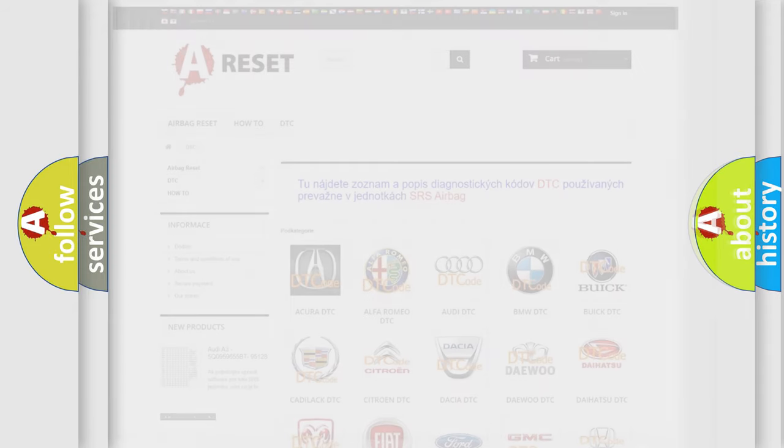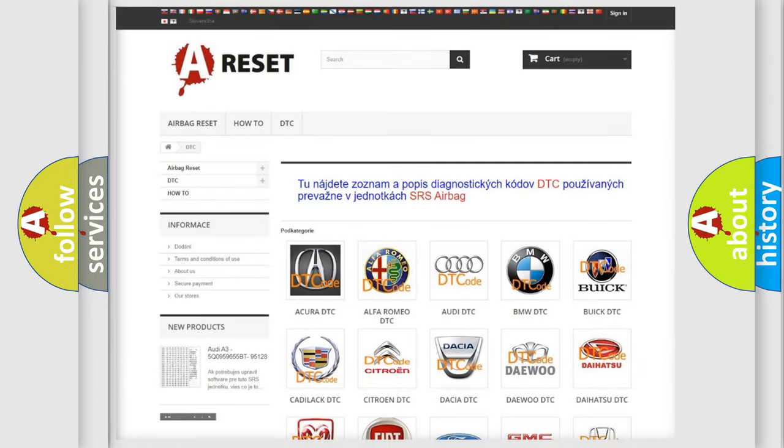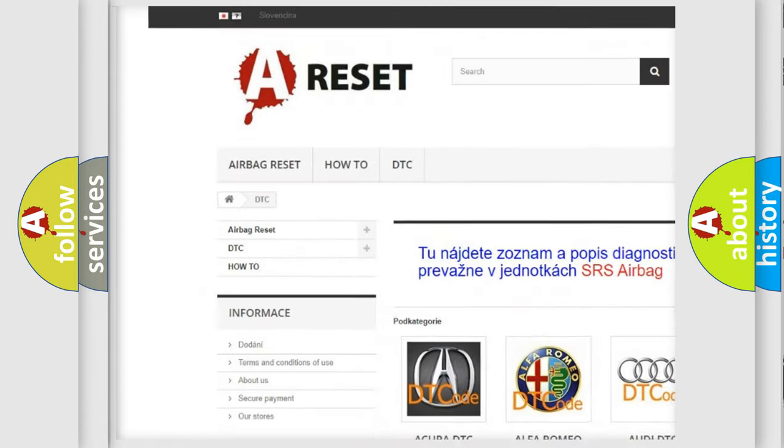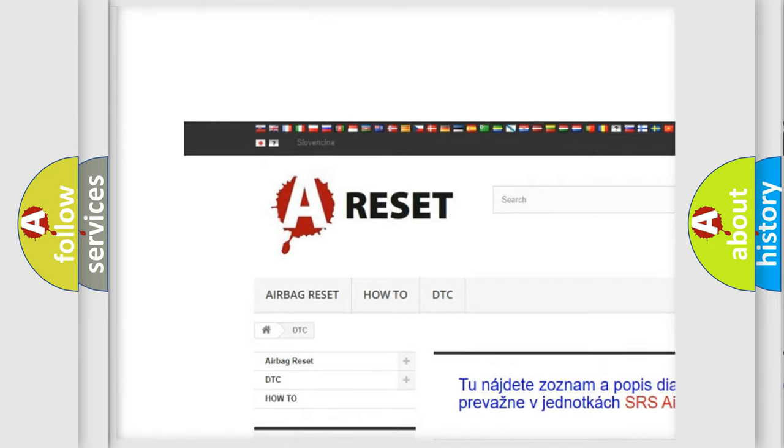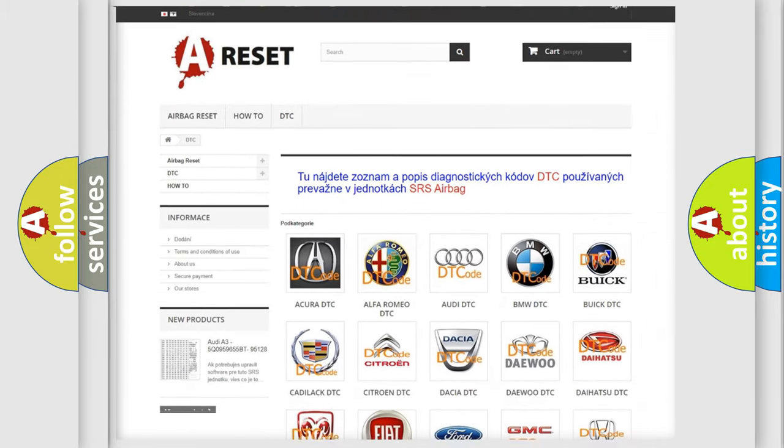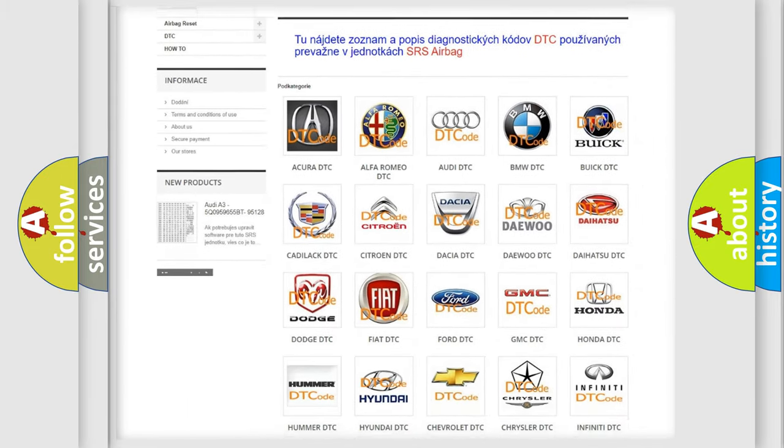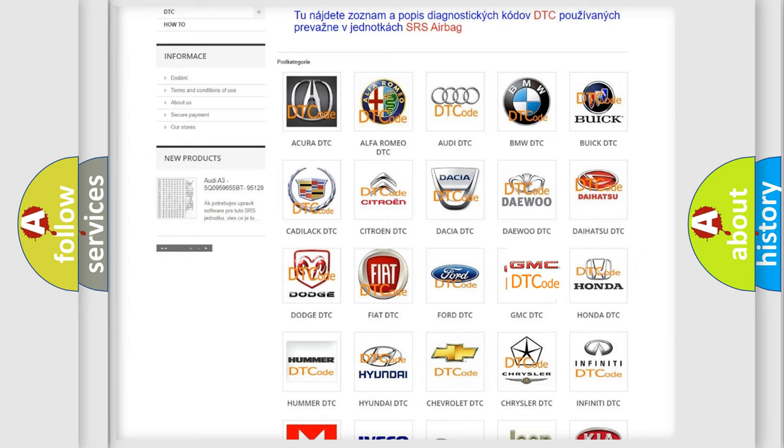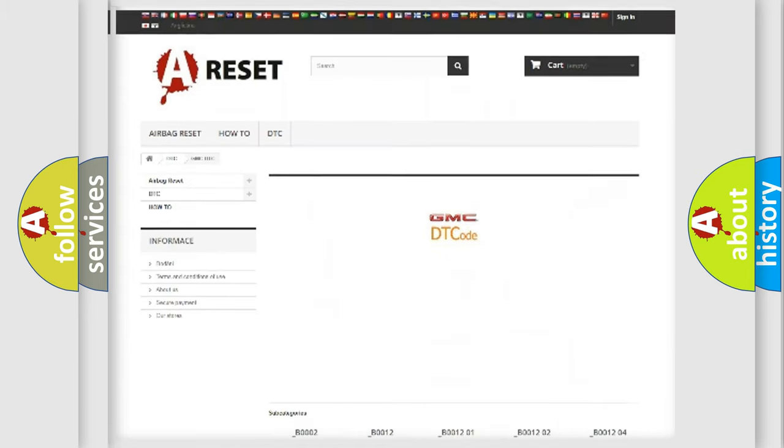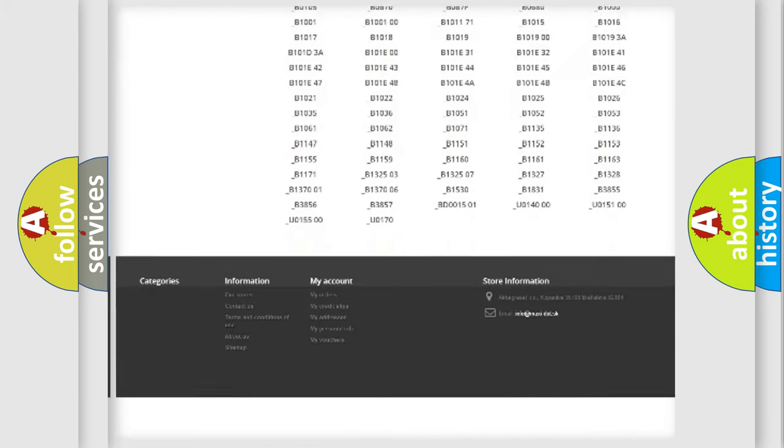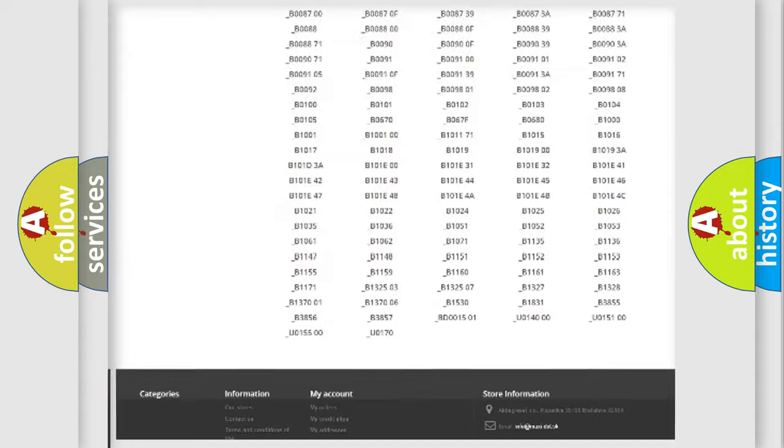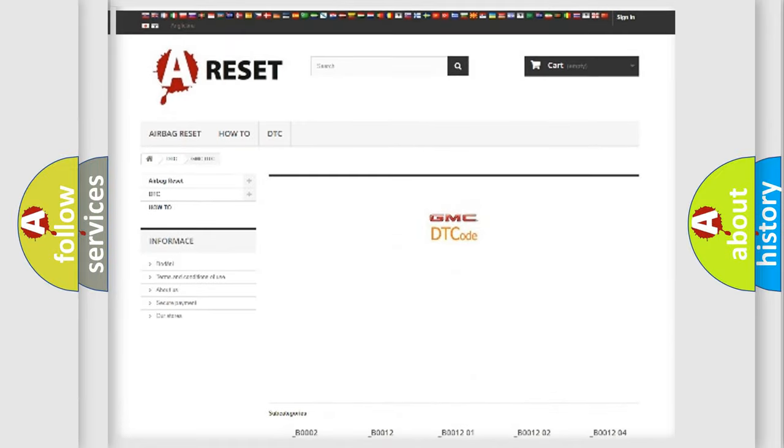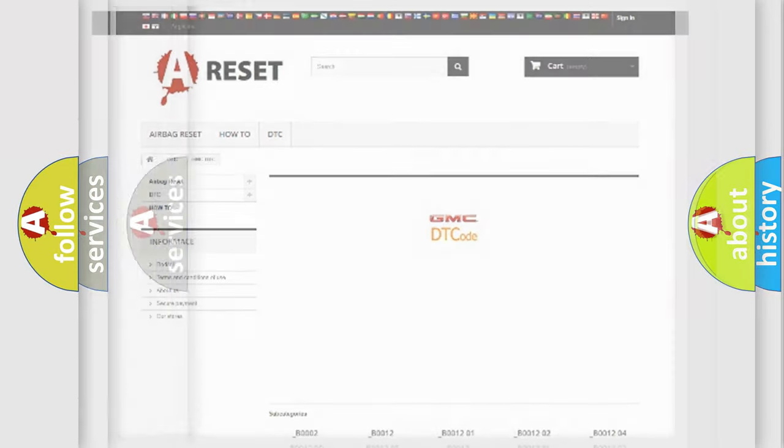Our website airbagreset.sk produces useful videos for you. You do not have to go through the OBD2 protocol anymore to know how to troubleshoot any car breakdown. You will find all the diagnostic codes that can be diagnosed in GMC vehicles, and also many other useful things.